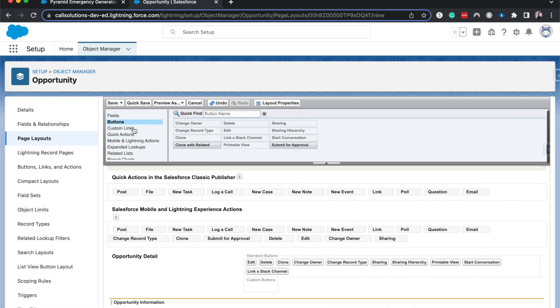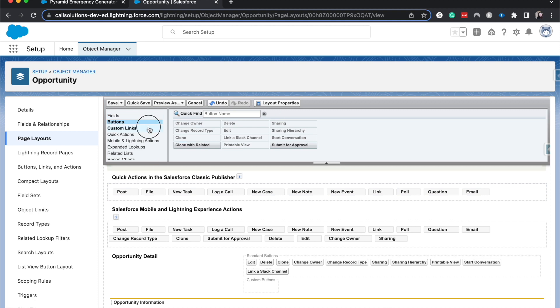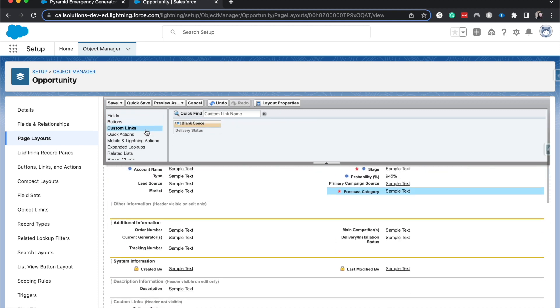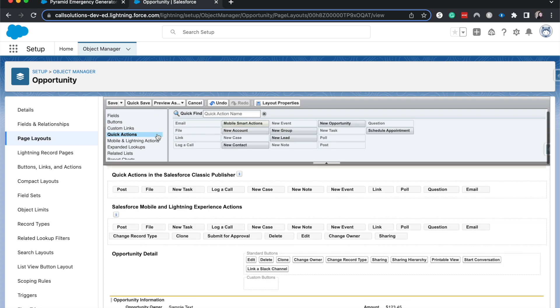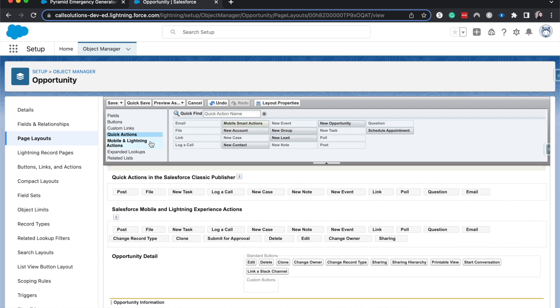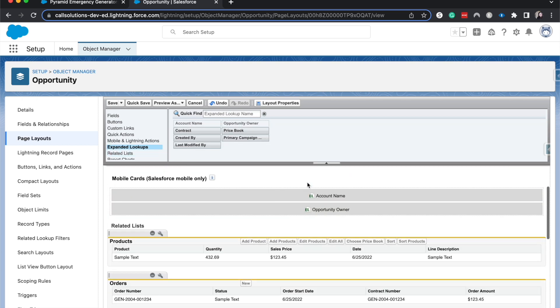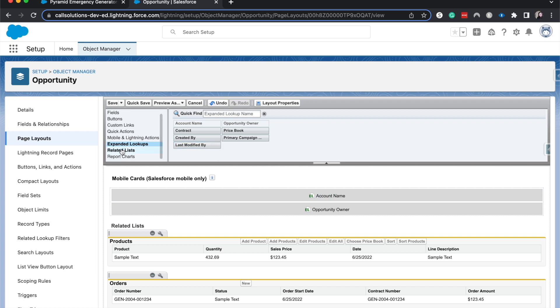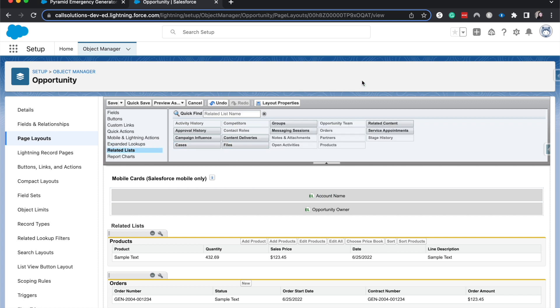So then you have buttons. You can go ahead and change the different buttons that you have, any custom links, such as delivery status, quick actions, mobile actions. If you're going to cross over and also do mobile with this, you'd be able to do that. You can do expanded lookups. And then we have related lists.